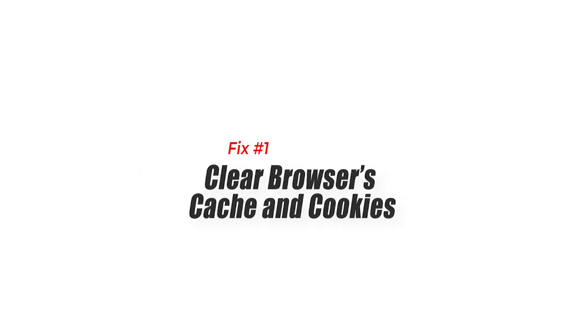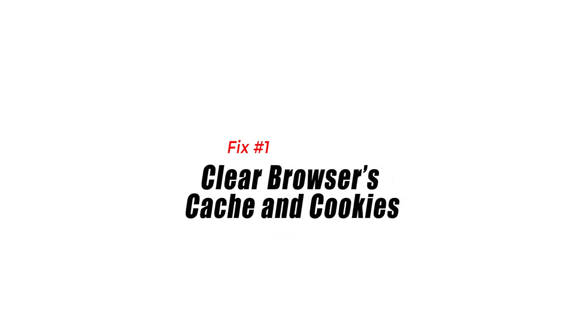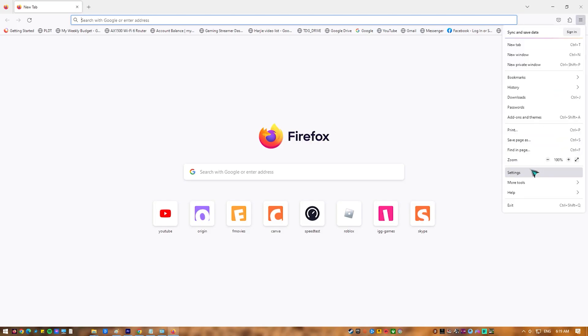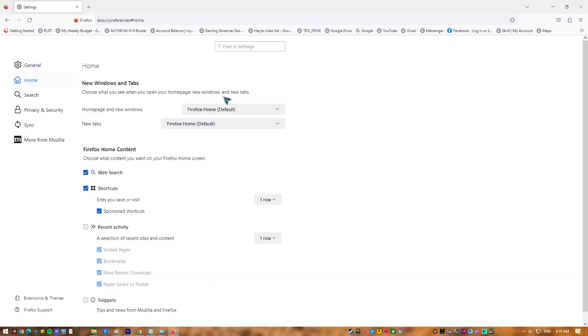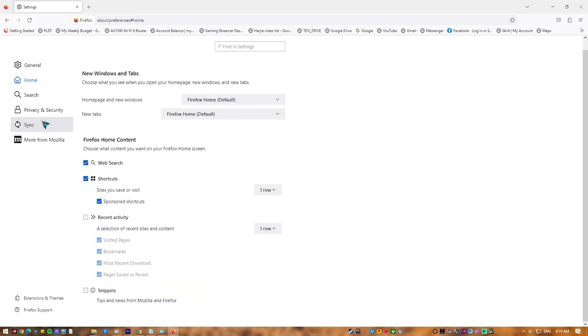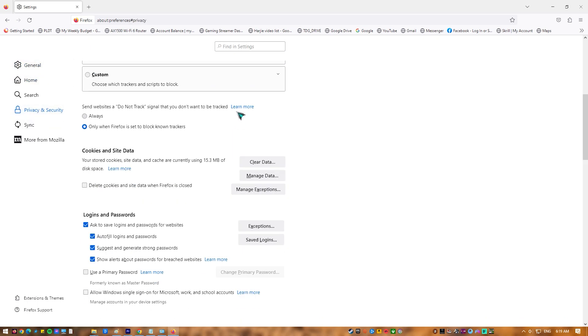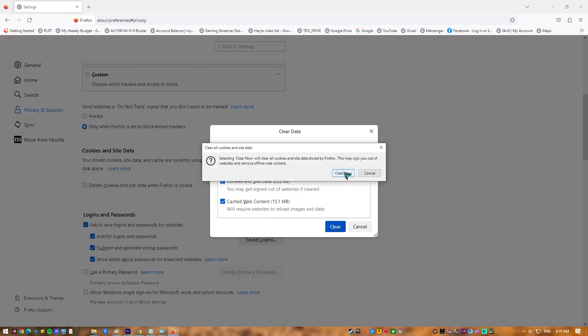Fix 1: Clear Browser's Cache and Cookies. Deleting your browser's cache and cookies can help you solve Roblox Error Code 400 by deleting any old cache data that may be causing connection problems. This restores your connection to the Roblox game server and may help you resolve the error.